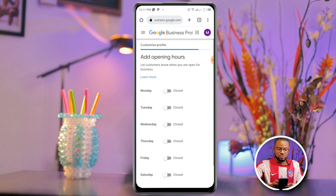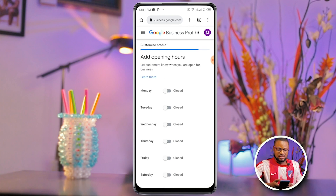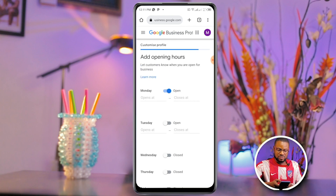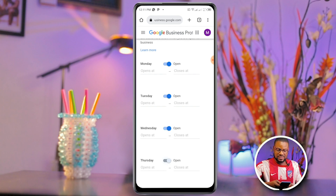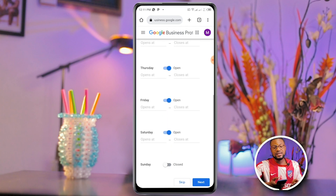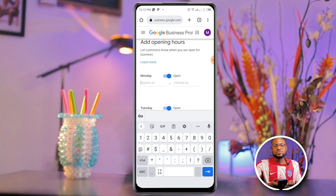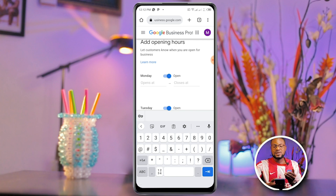Now you have to choose your working days and working hours. I'll select Monday, Tuesday, Wednesday, Thursday, Friday, and Saturday, and set Sunday as closed. If your business operates all seven days, you can select all days. Then add the times you open and close. I'm going to fast-forward through filling in the times and then continue.